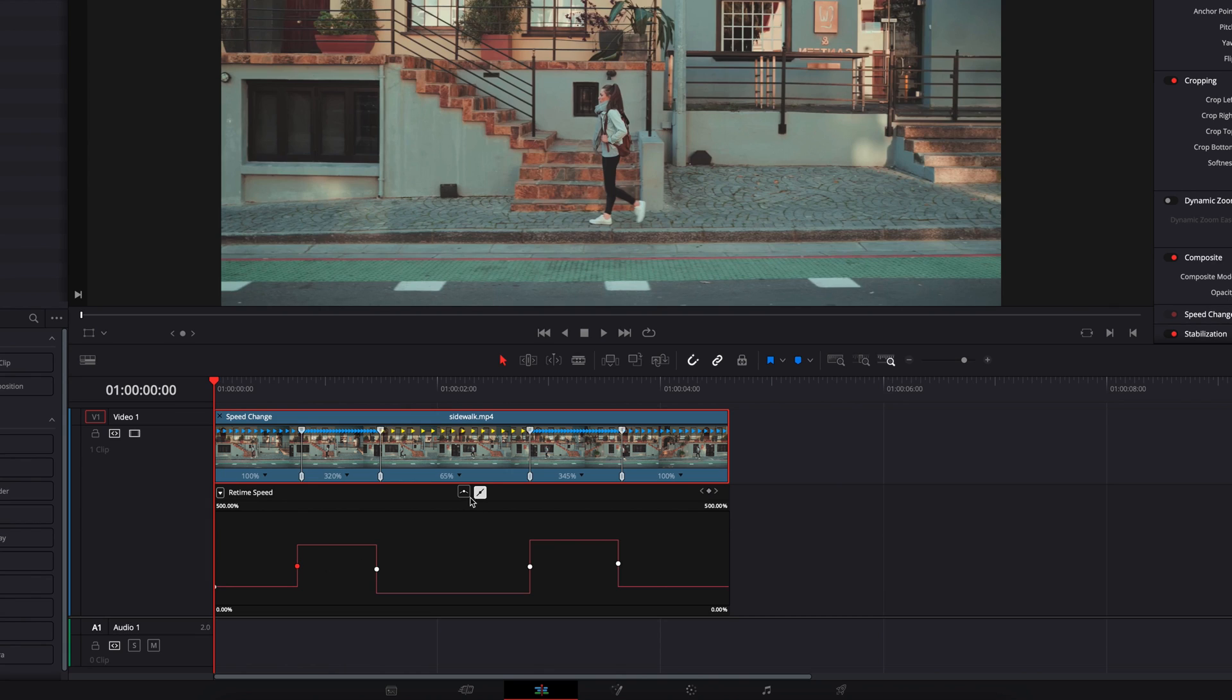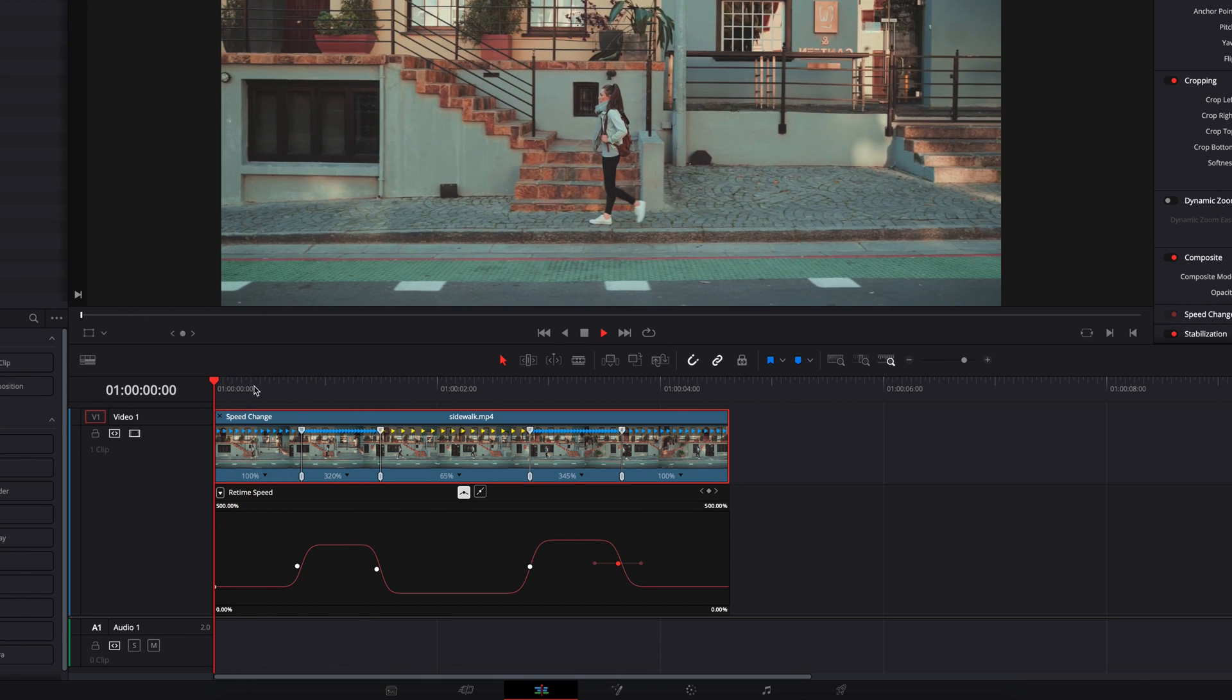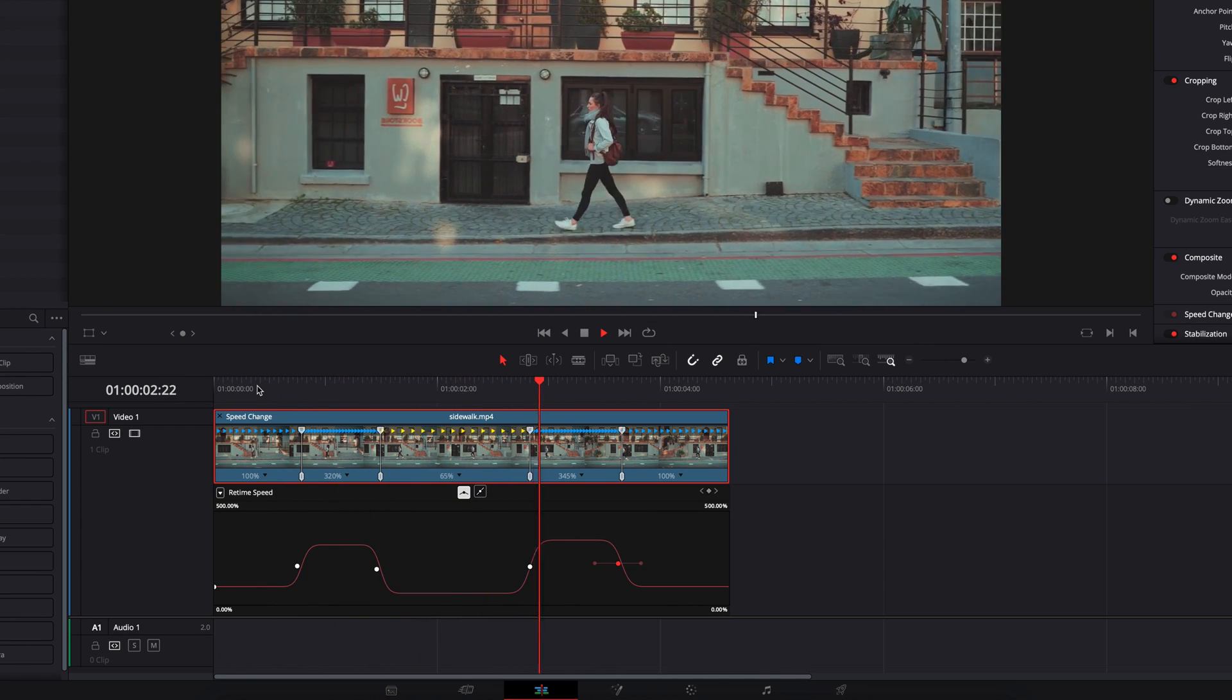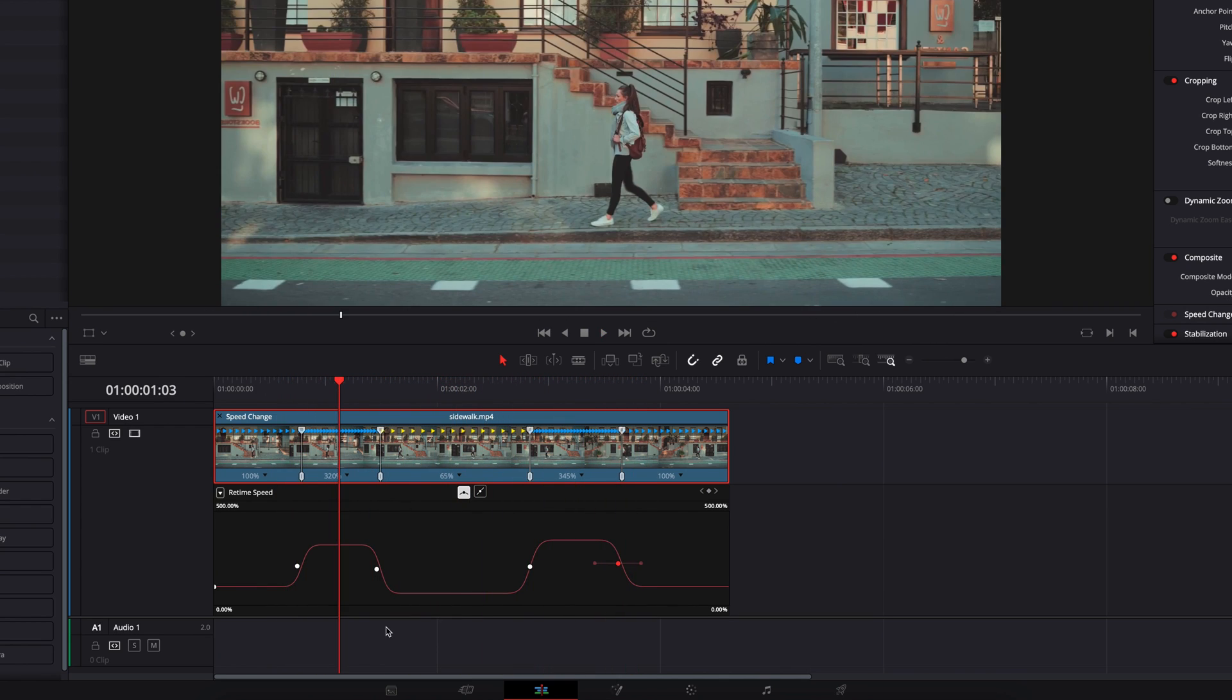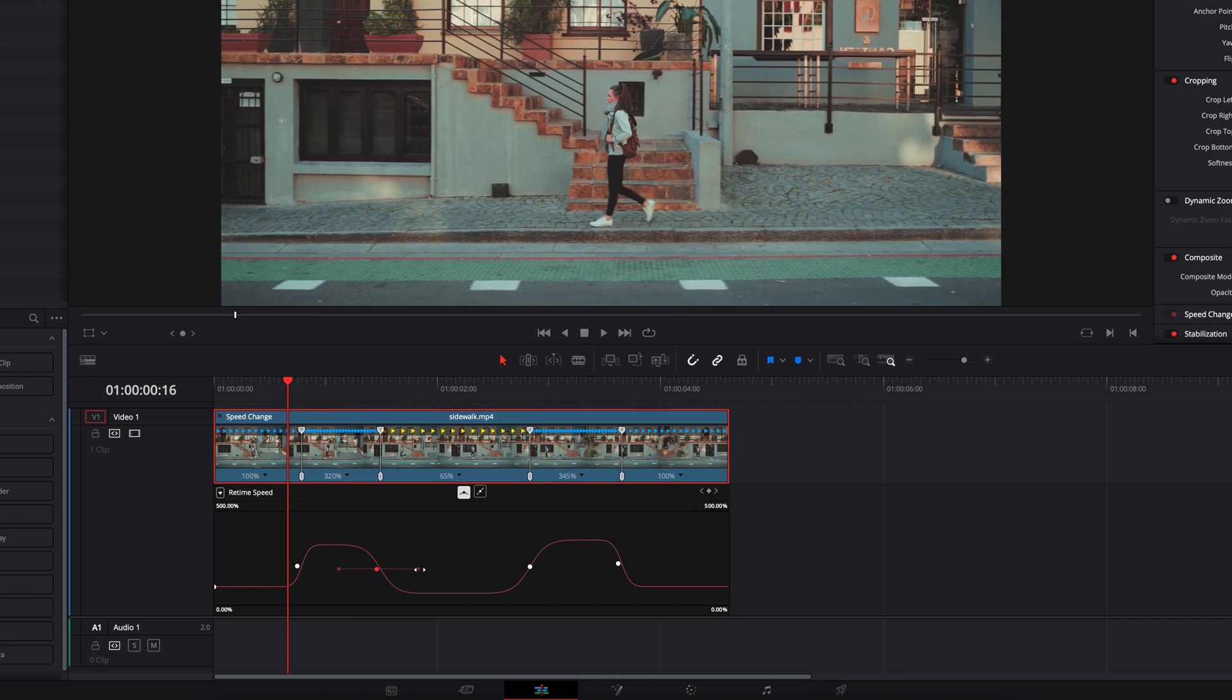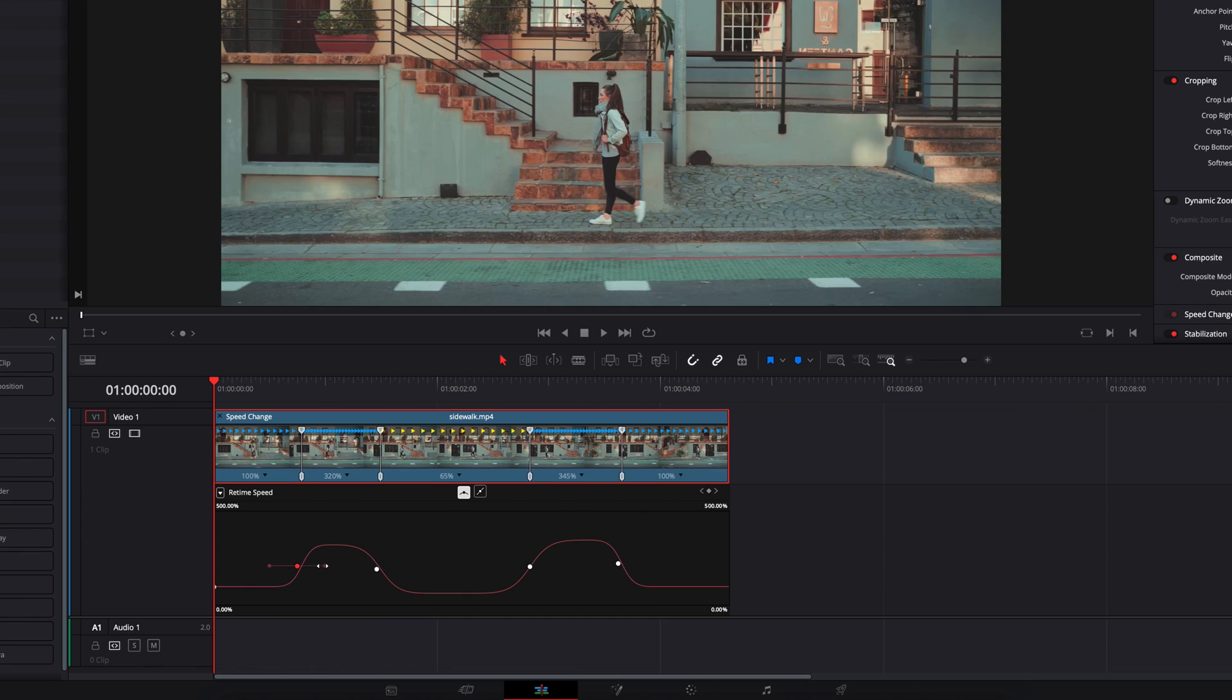Now the first thing we'll do is adjust the interpolations between speeds. We're going to click each keyframe and then change the interpolation from linear to nonlinear. The great thing about this is that you can also adjust how smooth you want the transition to be between speeds. By adjusting the Bezier handles, stretching them out, that's going to make it even smoother.